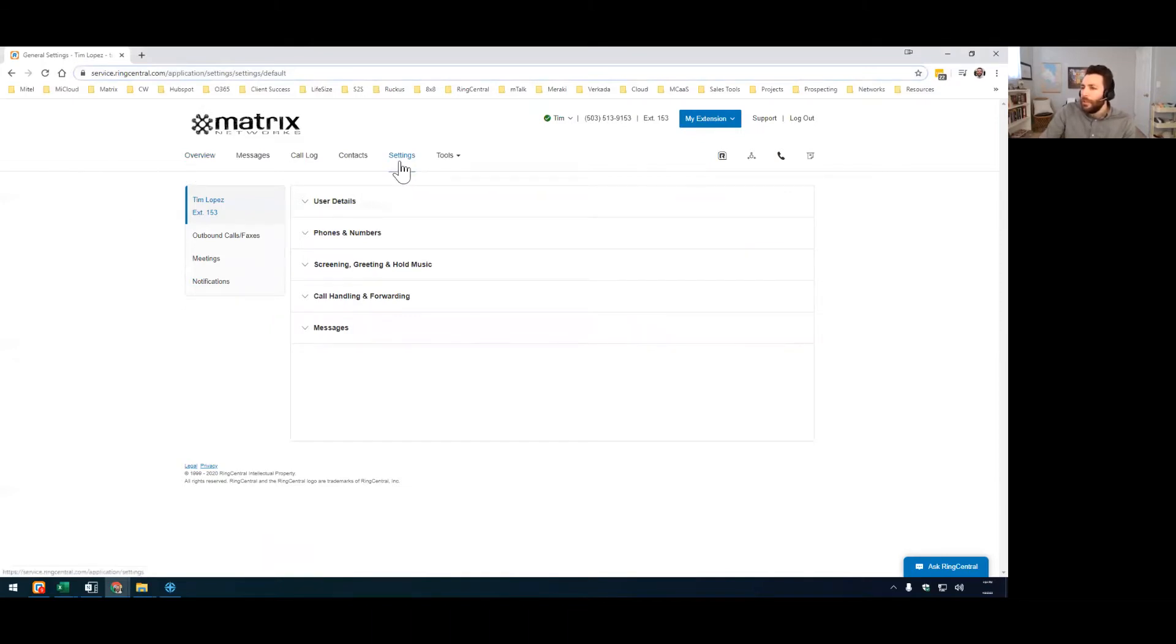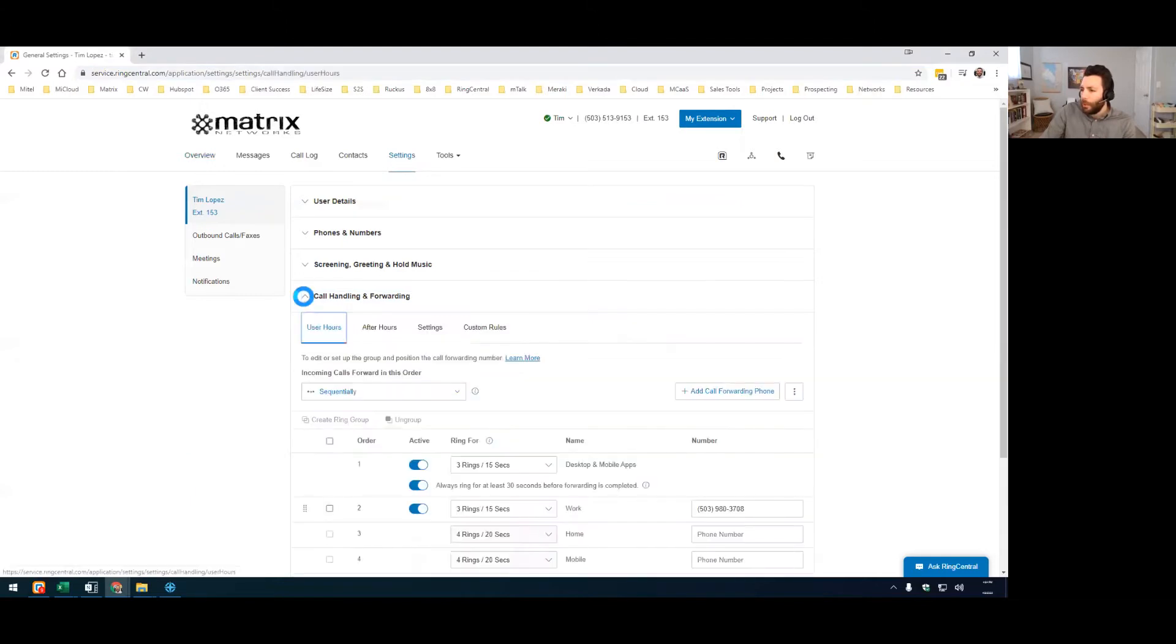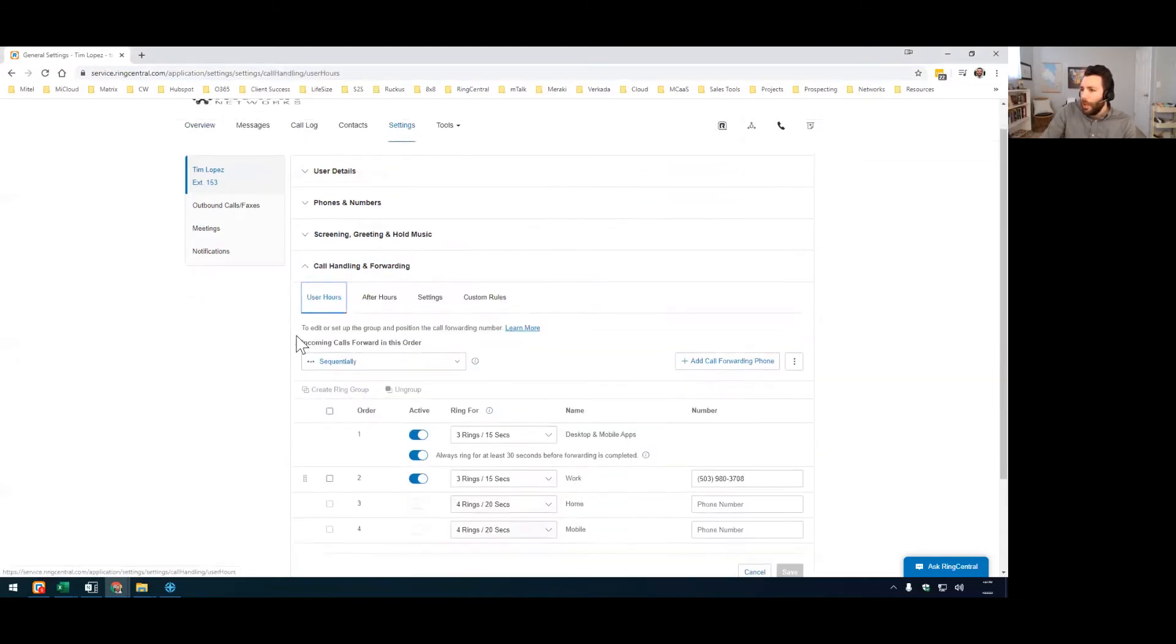So then go into settings, click into call handling and forwarding, and then see this spot here that says custom rules? Click on that.